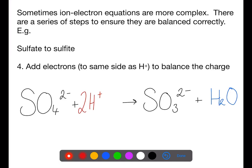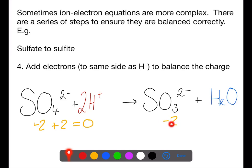First, count up the charge on each side — the end charge on each side must be the same, but it can be positive, negative, or zero. On the left-hand side we have −2 and +2, which is overall no charge. On the right-hand side we have −2. To bring the left-hand side in line with the right-hand side, we need to add two electrons, as each is negatively charged.